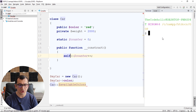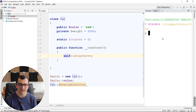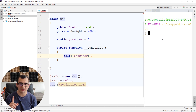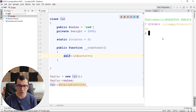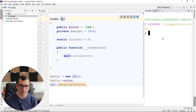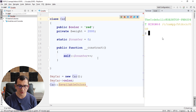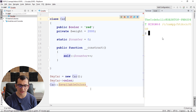Self is basically a reference to the class, not an instance, but the class. And in this case I am increasing self::$counter. Whenever an instance is created, the counter is increased.